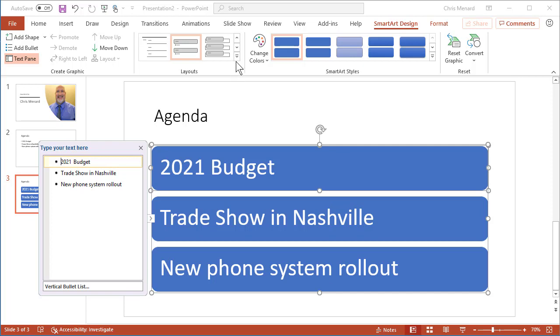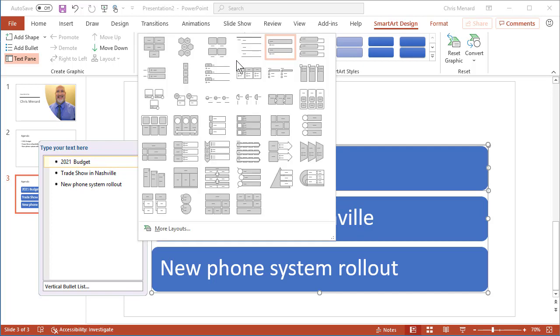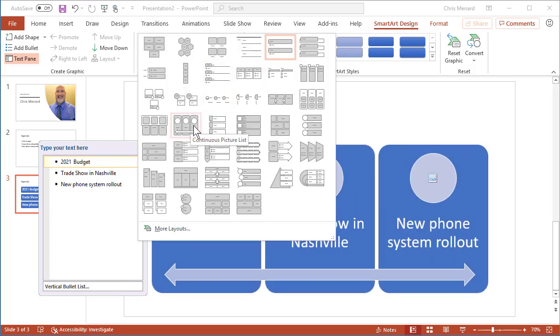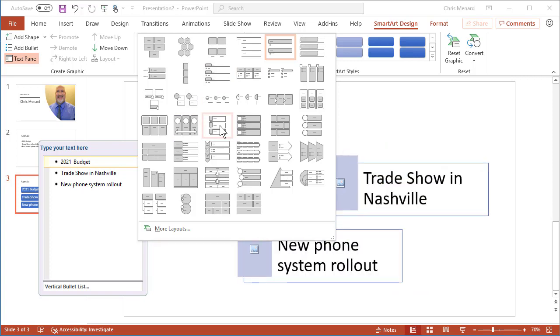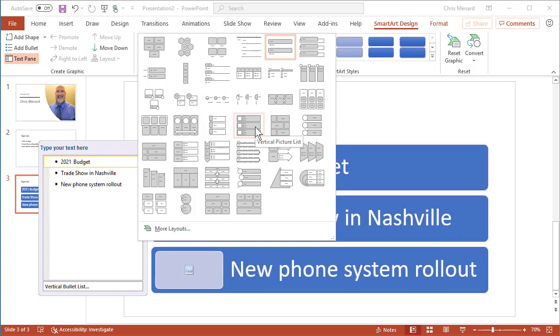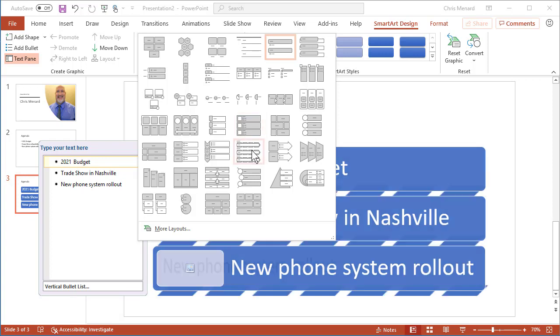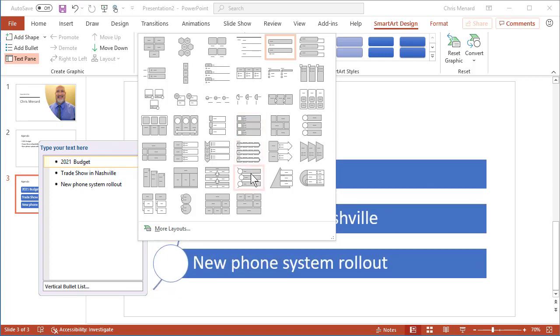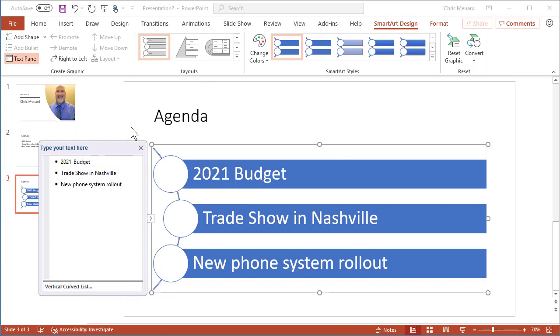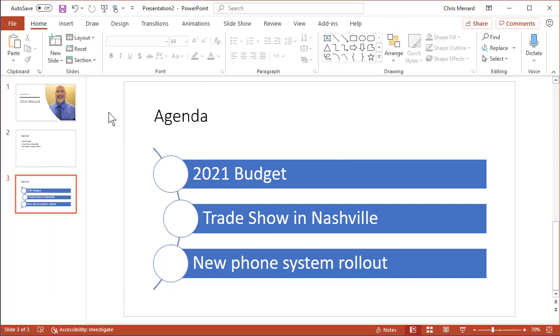There's no right or wrong about which one of these you end up using, but the one that I always prefer right here is a vertical curved list.